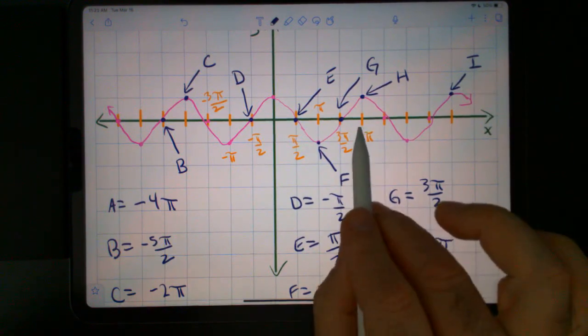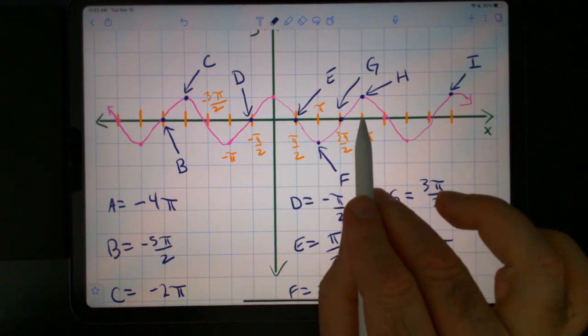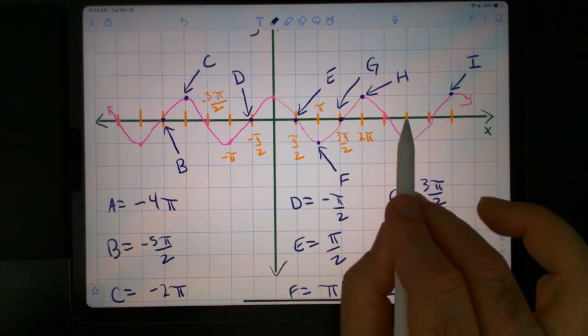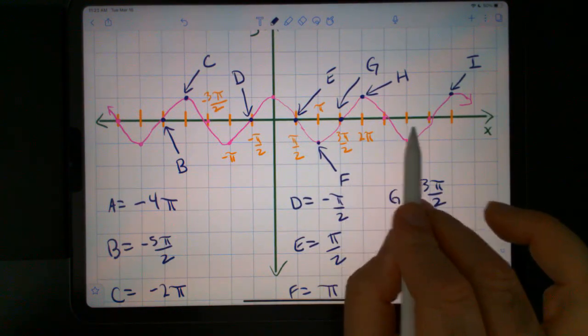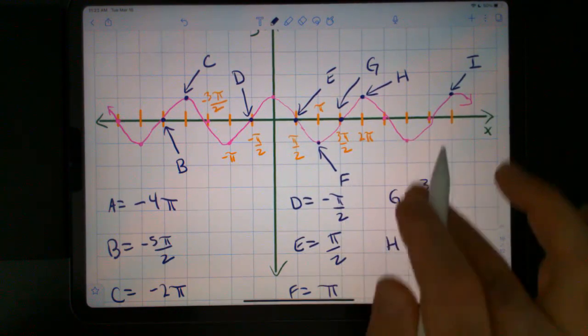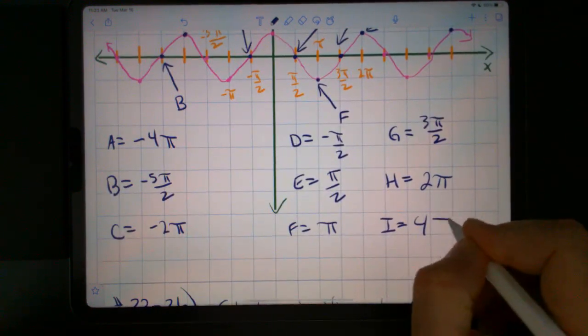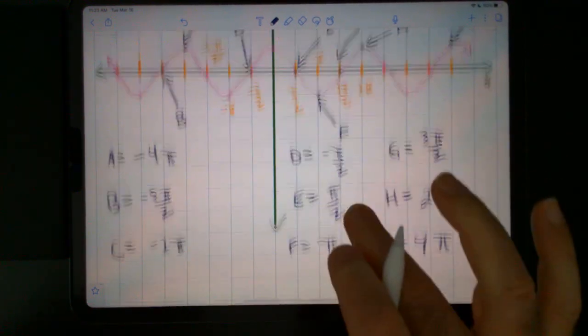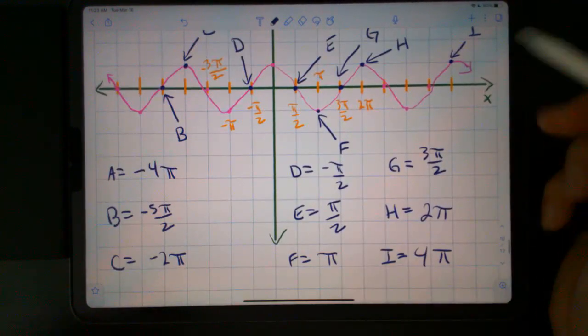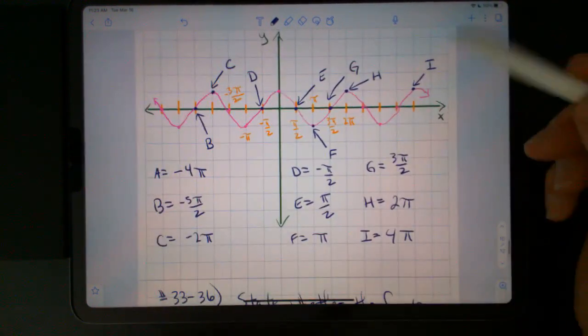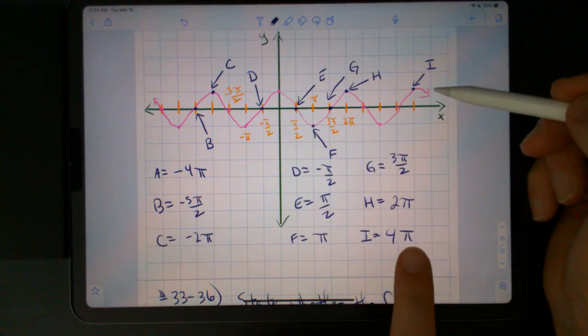And I: if this is 2 pi, there's 3 pi, here we have 4 pi. Cosine of 4 pi is positive 1.